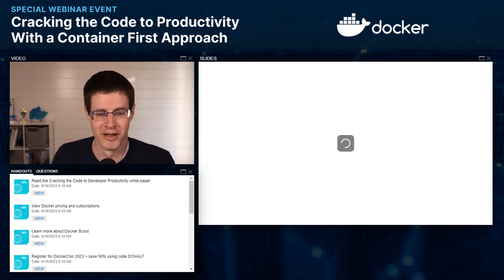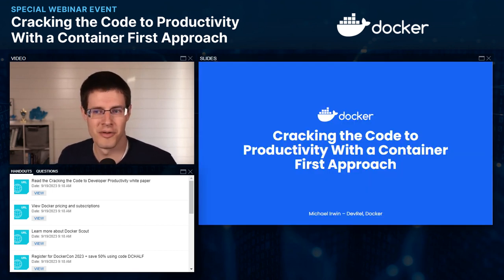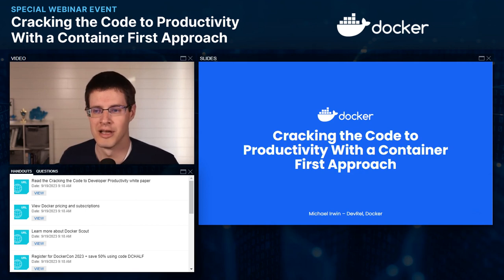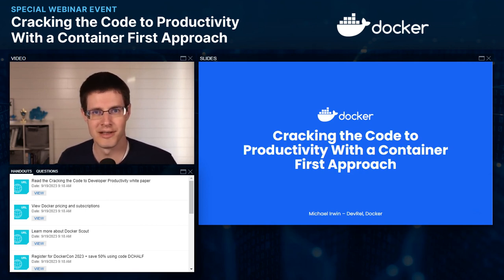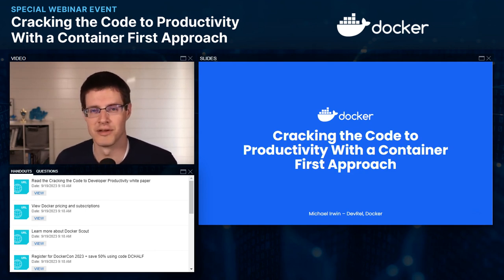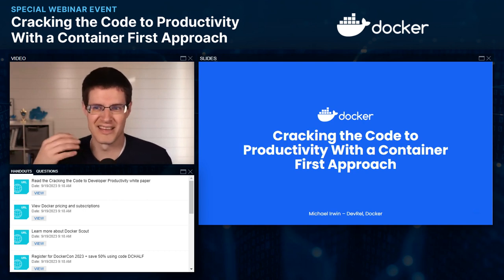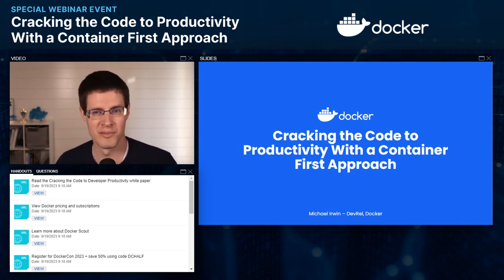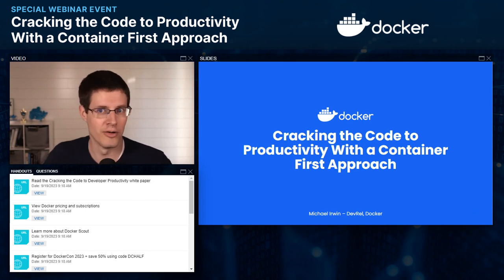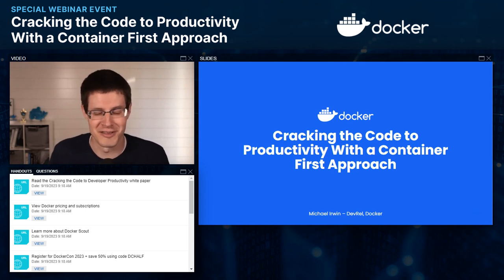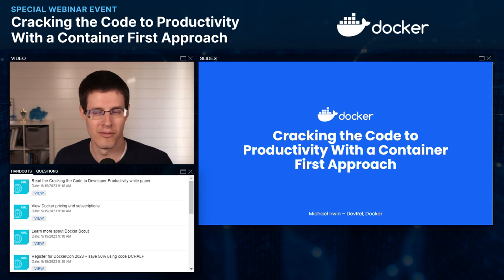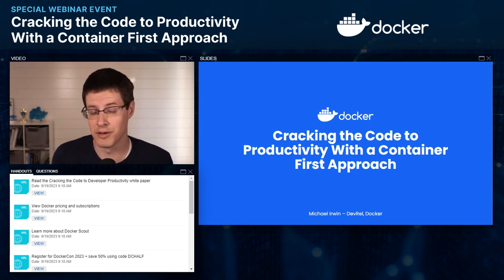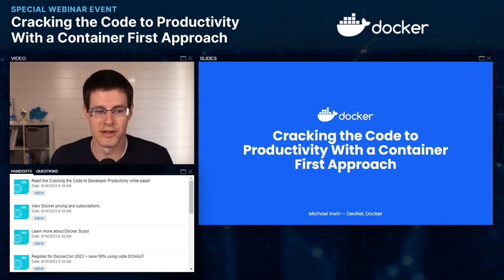I'm going to bring up my title slide — Cracking the Code of Productivity with a Container-First Approach. There are lots of different ways that we can do development in the modern era of software development, and containers are one of the biggest. Today we're going to talk about what a container-first approach even means, why it's important, and what values it brings. By the end of this session, you won't become an expert, but I hope you'll become inspired and understand a little bit more of what a container-first approach can bring you.